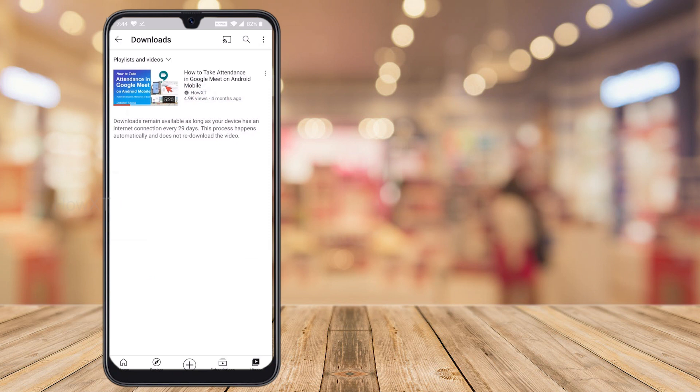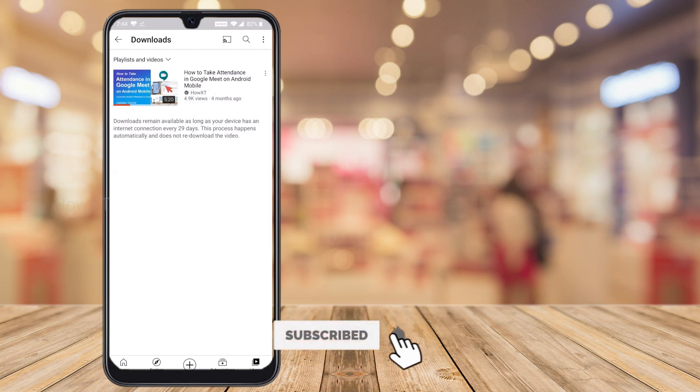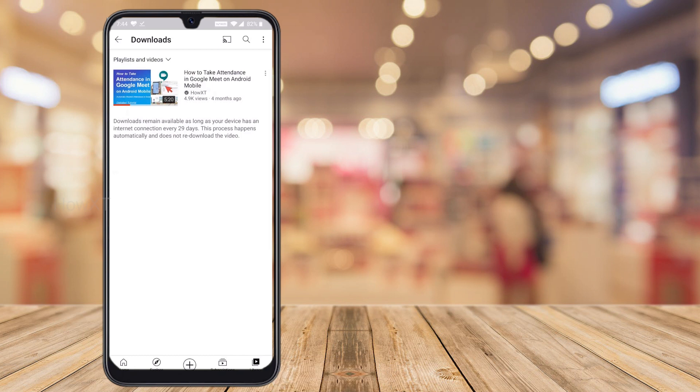Without an internet connection, you can play downloaded videos for up to 29 days. So even if you don't have internet for 29 days, you can still watch the video. If you are traveling or studying without internet, you can download videos wherever Wi-Fi or mobile data is available and reference them anytime. This video will help students, educators, and anyone who needs offline video access. Thanks for watching — have a great day!